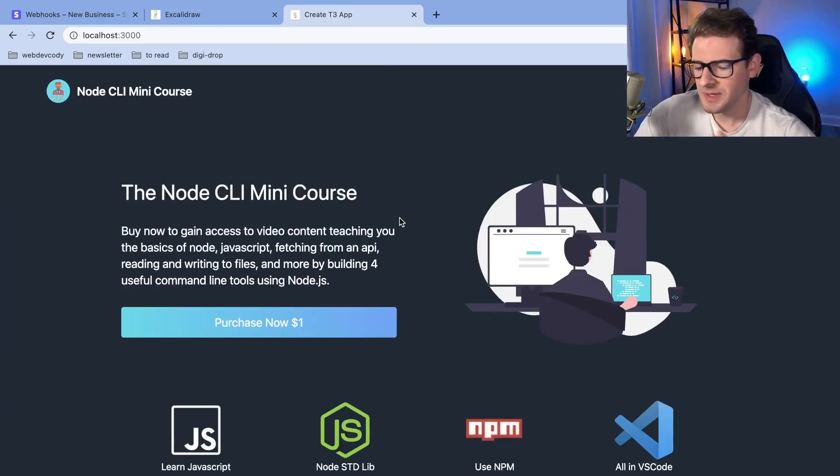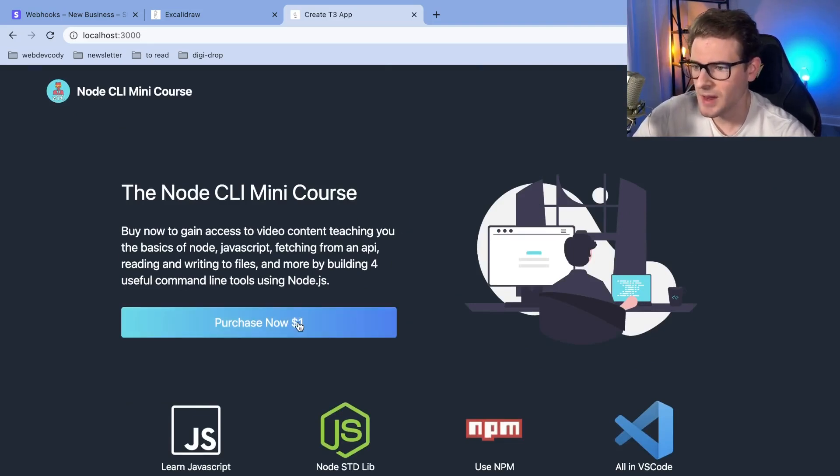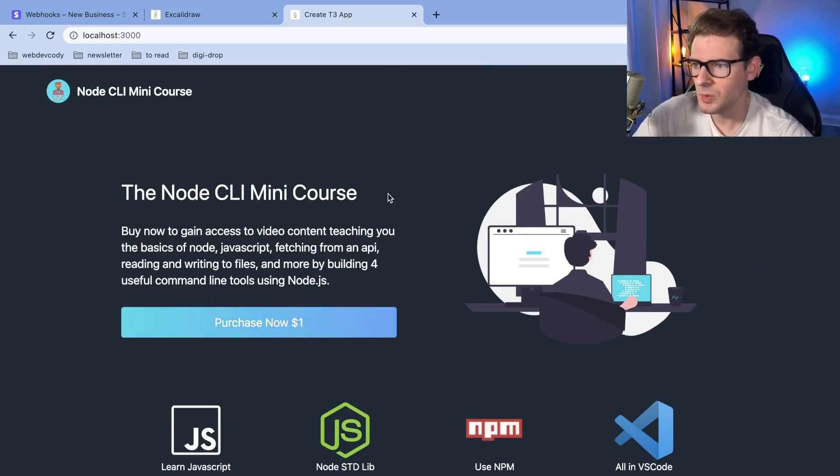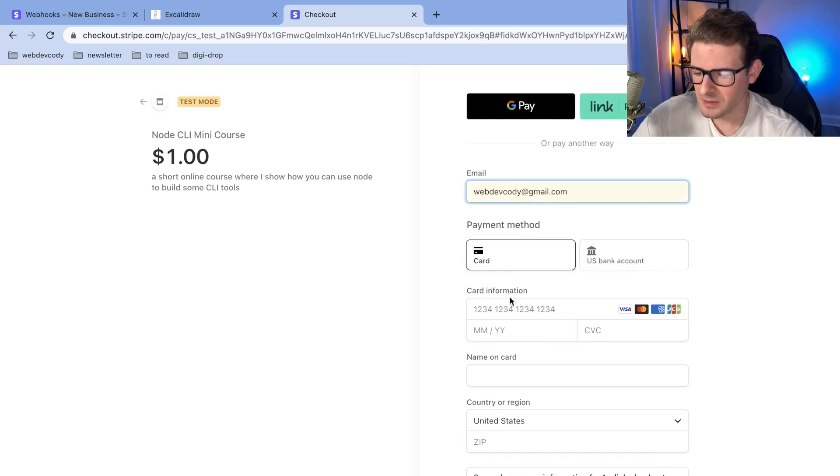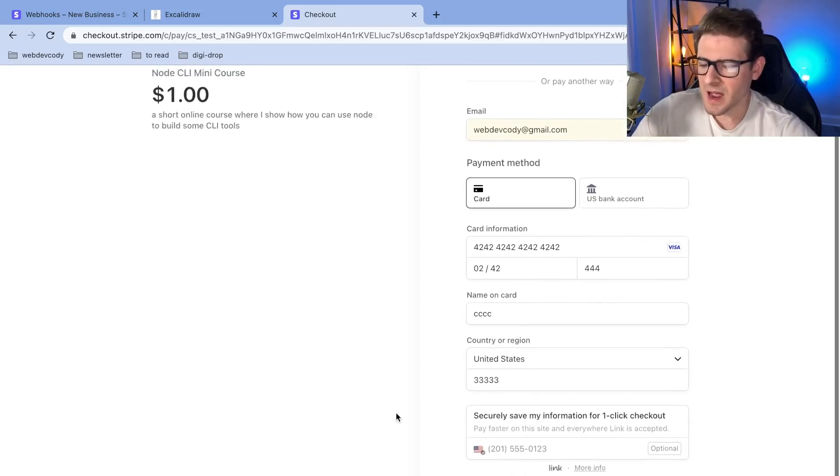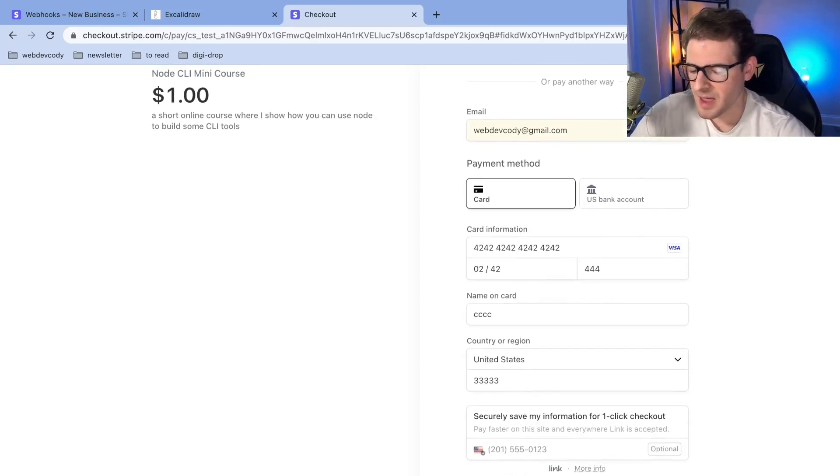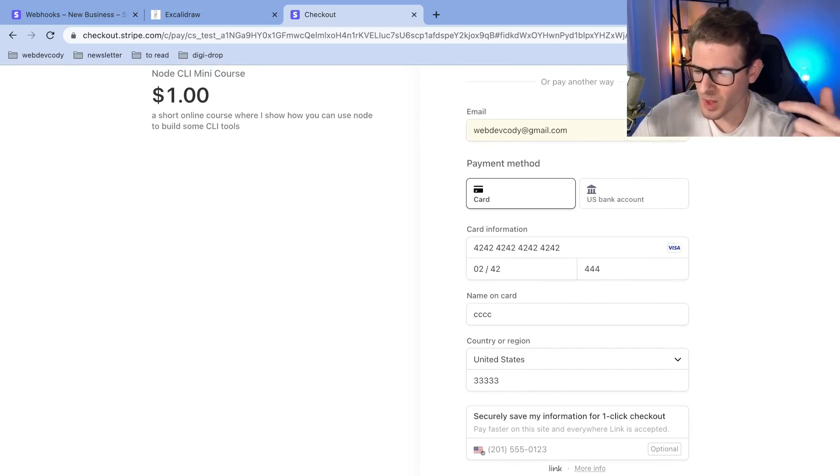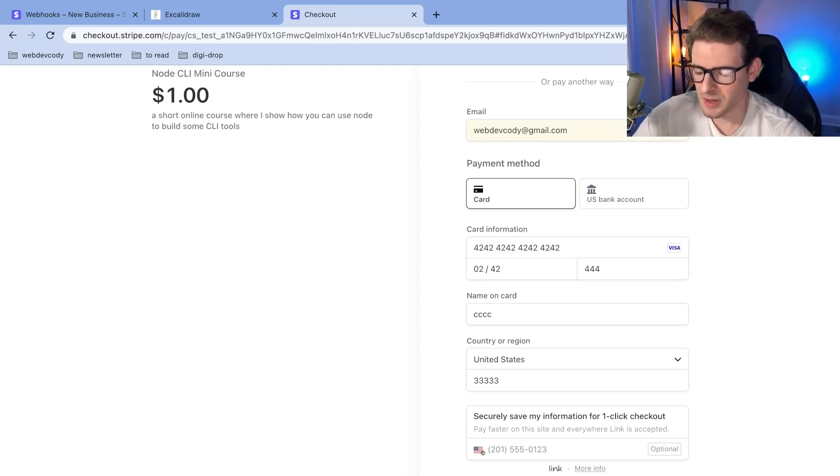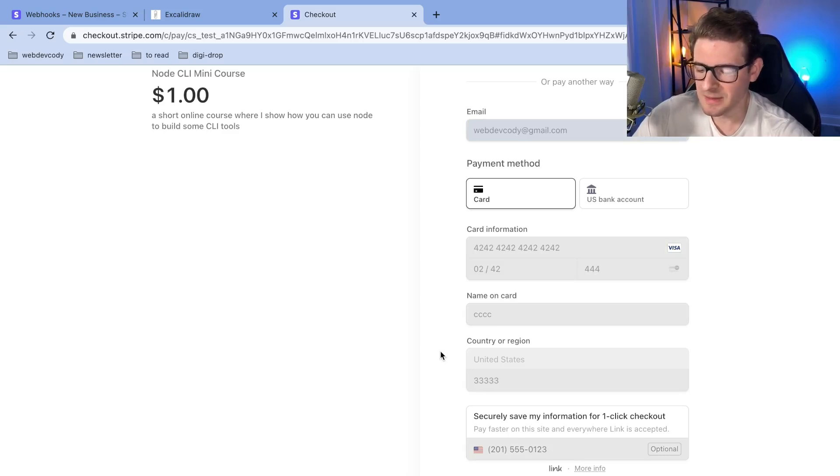Let me show you what happens when you try to purchase. I have this hooked up with Stripe. When I click pay now, it's going to go to a Stripe page where I can type in my email and put in my fake card info. When I click pay, this is going to go through Stripe and then redirect me to a page that displays the course.